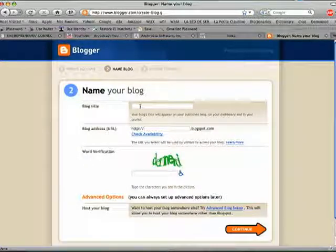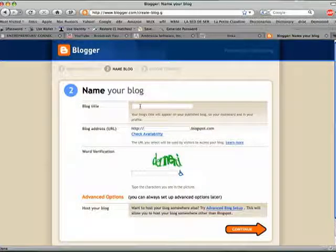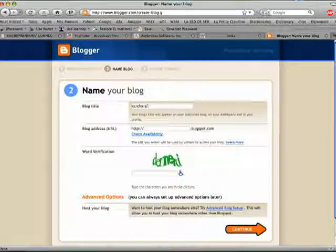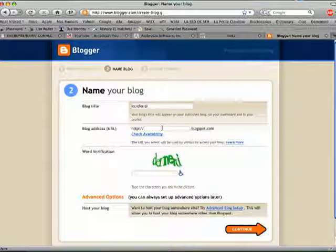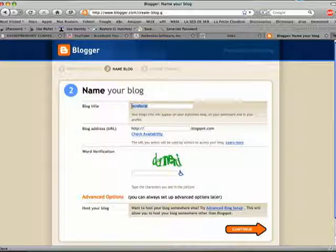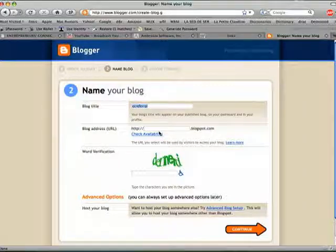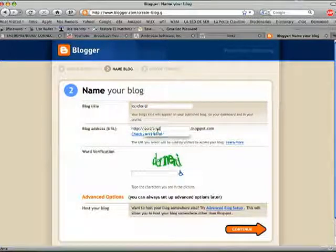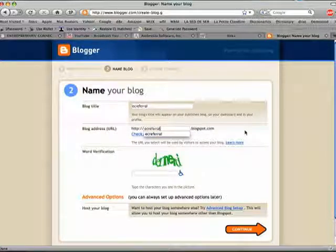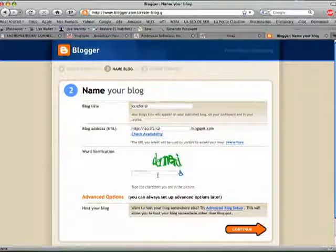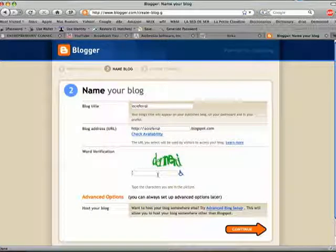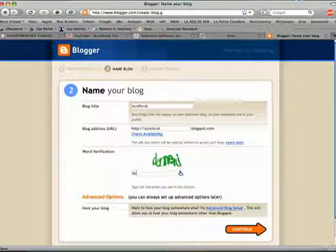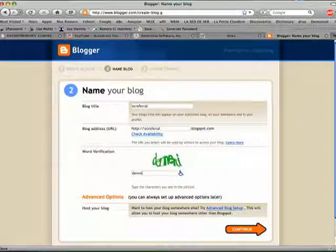My blog title is e-c-r-e-f-e-r-r-a-l. My blog address is going to be ecreferral.blogspot.com, and now I have to decode this funny word verification: d-e-n-n-e-r-c-i.